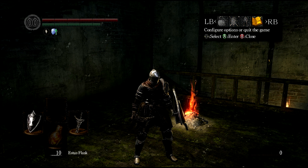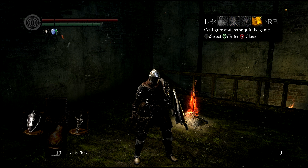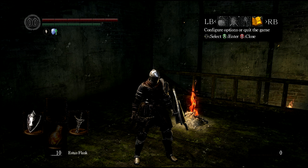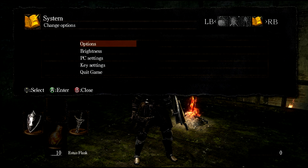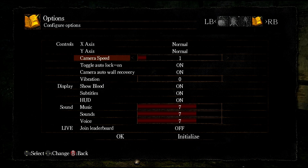So you need to be inside the game, like on your actual character, and then go into Options and Options again. Here you can see camera speed, x and y axis, and stuff like that.